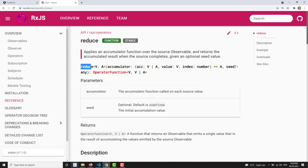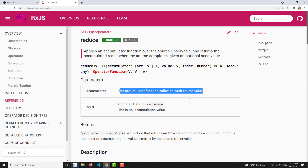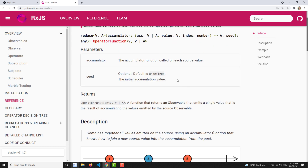The Reduce operator has the same parameters: an accumulator and an optional seed value. If you don't provide a seed value, the first value that comes to the accumulator will be taken as the default accumulator value. The accumulator function is the main function, and seed is the optional initial accumulation value.